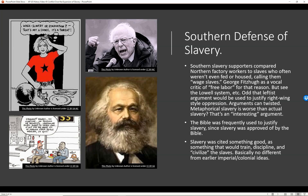The Southern defense of slavery. Southerners had justifications for why slavery was a good thing. Southern slavery supporters compared Northern factory workers to slaves who weren't even fed or housed, calling them 'wage slaves.' You can see that argument even today — the idea that in modern-day capitalism, the person earning a wage is not being paid enough and always faces the prospect of starving if they don't work. This is basically the same argument used by the South in slavery times.